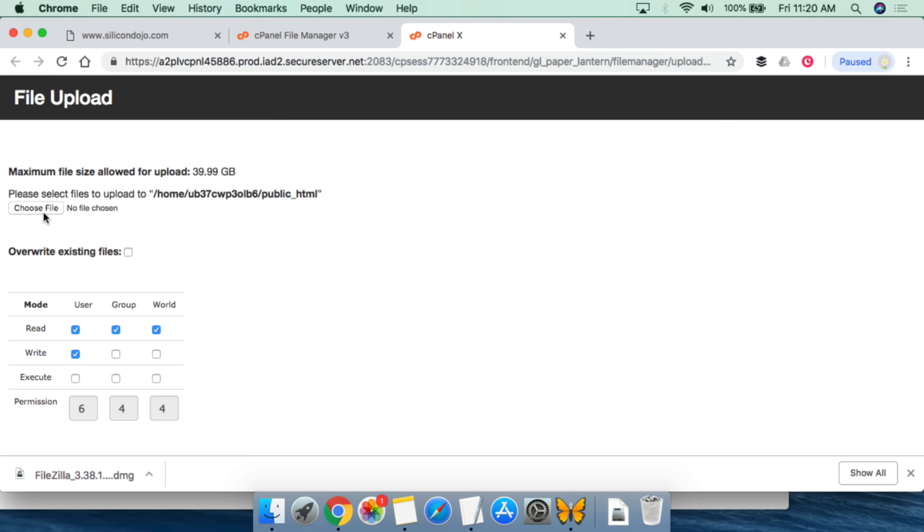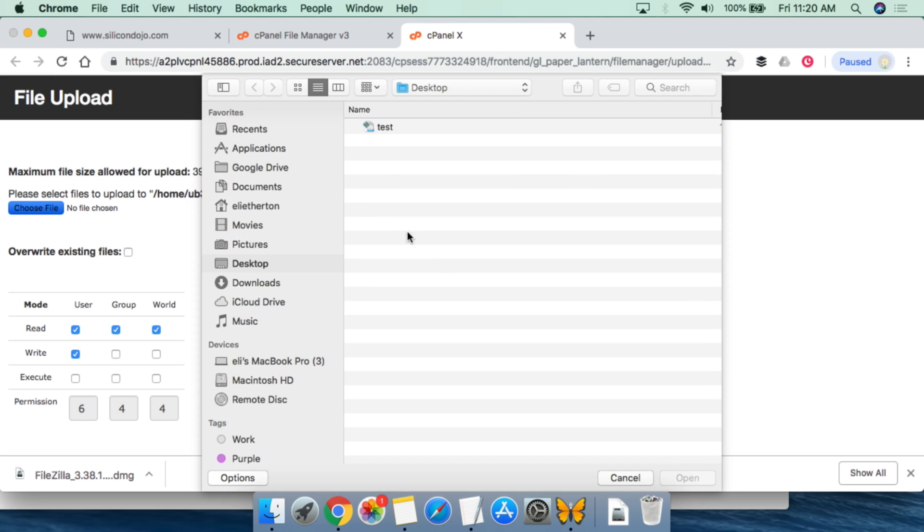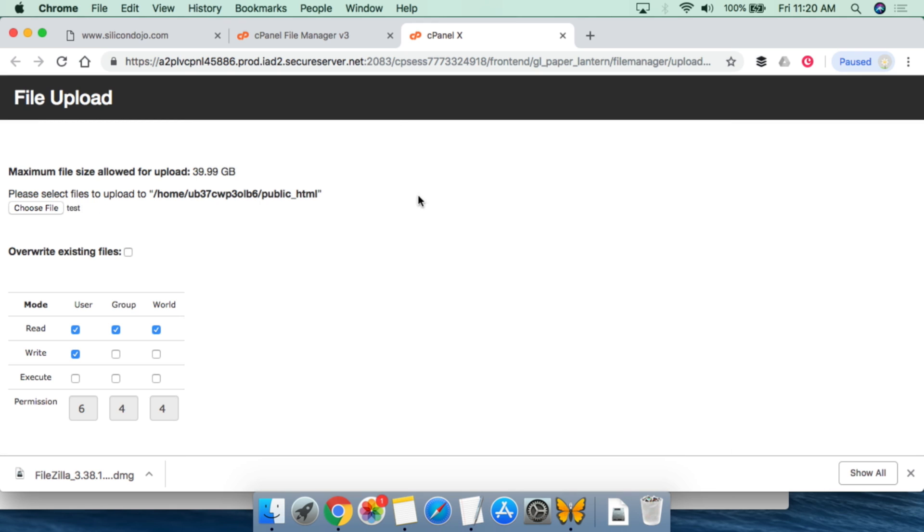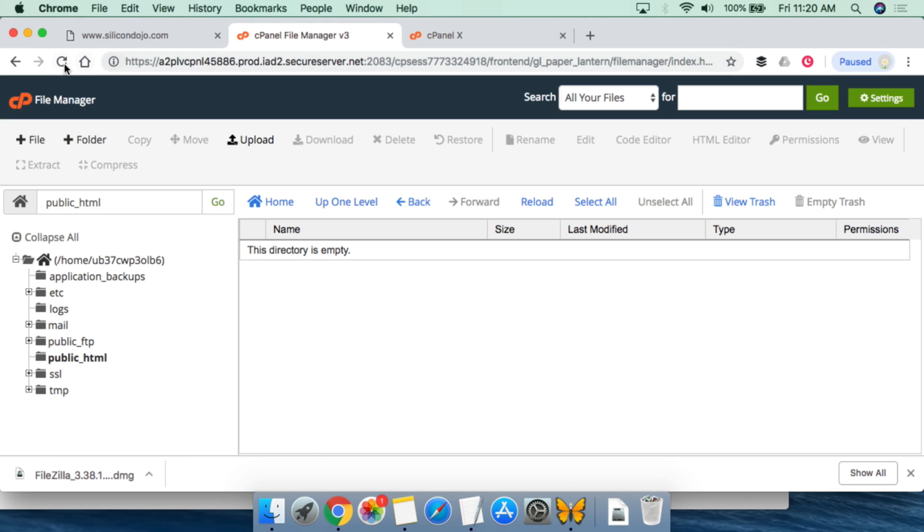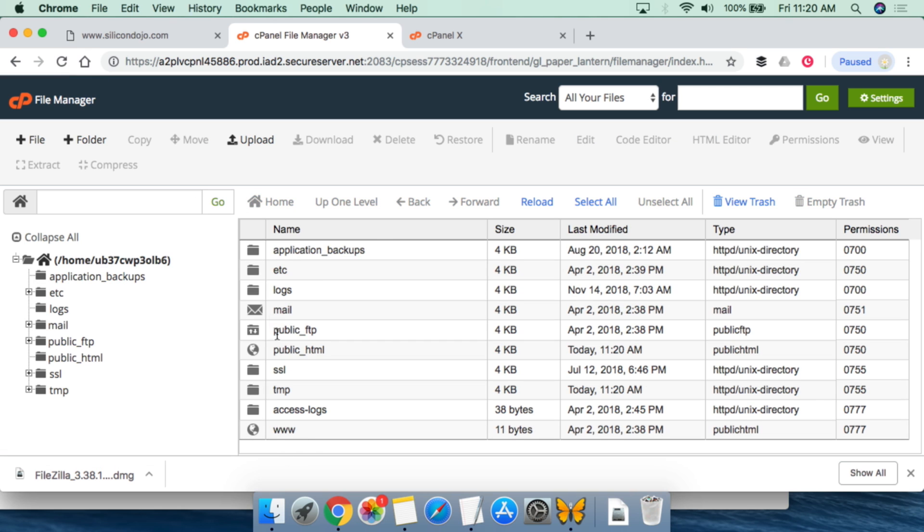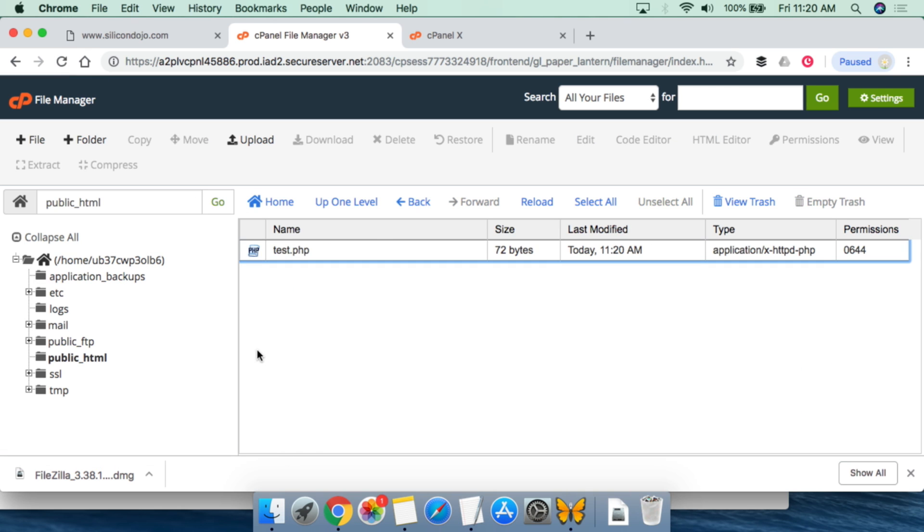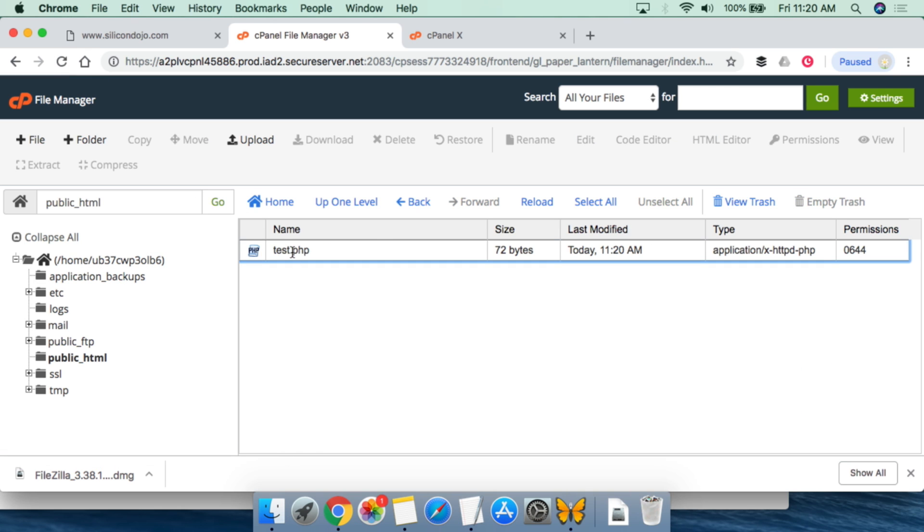We're going to choose file, and we're going to go and click test and upload that. So that should be uploaded now. If we hit refresh and we go to public HTML, we can see the test.php file is there.